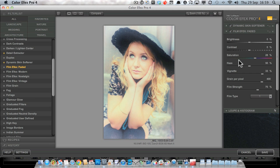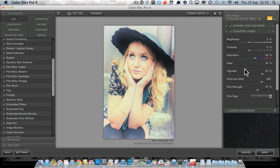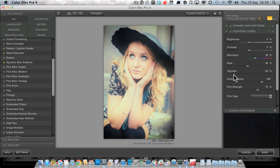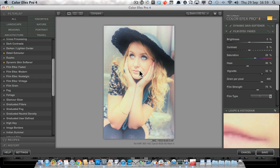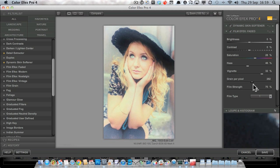We've also got a Haze slider that gives us a classic glow effect — a sort of hazy glow. And we've got a Vignette: dragging it to the left darkens the edges, dragging it to the right lightens the edges. Since this is the Faded filter we're going for a lightening on the edge, which works nicely. There's also grain built into this filter.